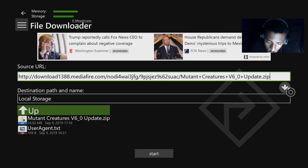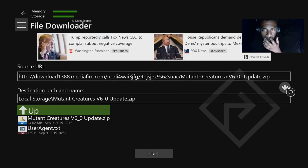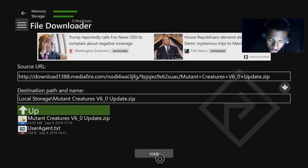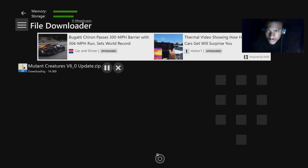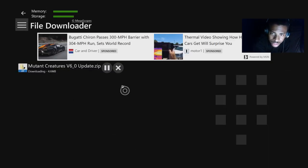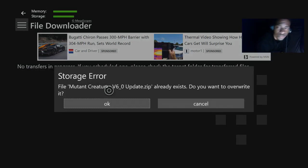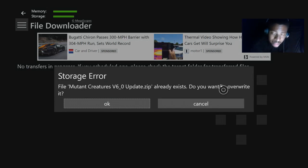Once you hit Paste, you're in your Local Storage destination path and name. What you want to do is hit the down arrow — it's important that you do that. Once you hit the down arrow, you can now hit the Start button so it can download for you. As you can see, it is downloading here — it shouldn't take too long, less than a minute.